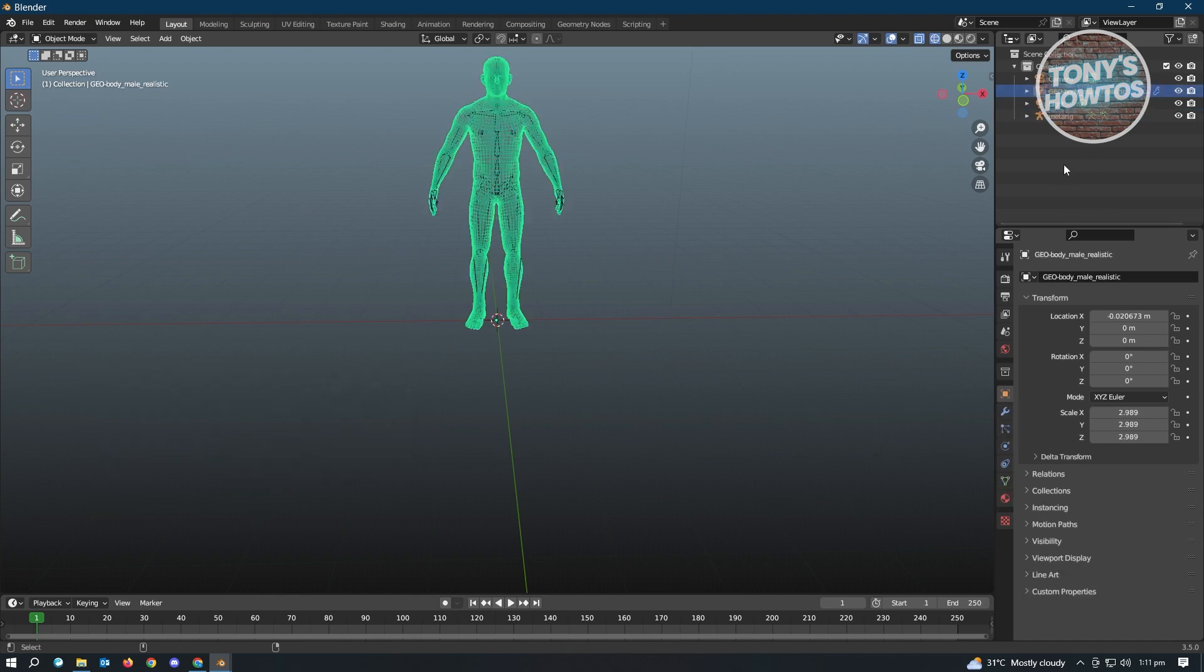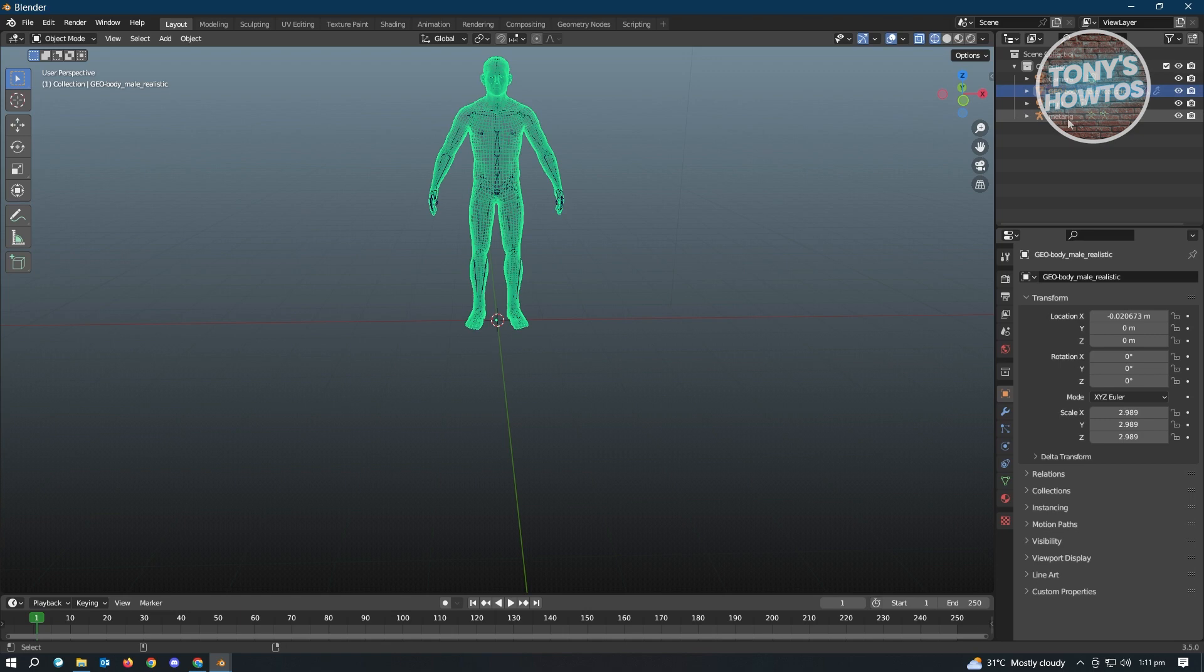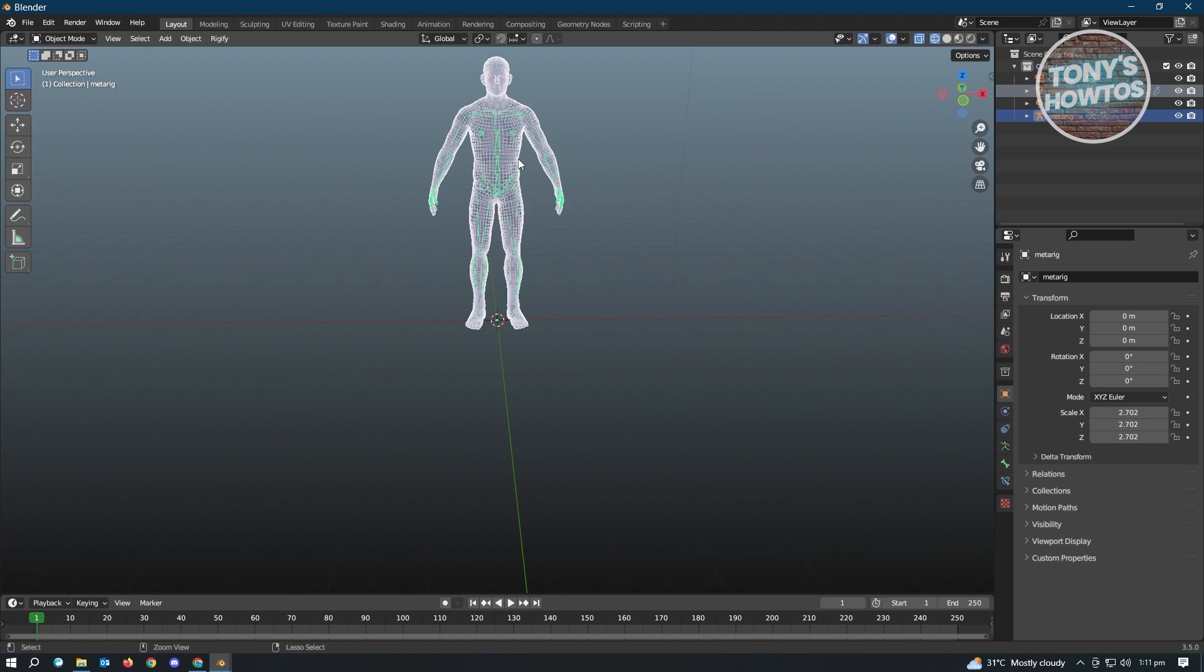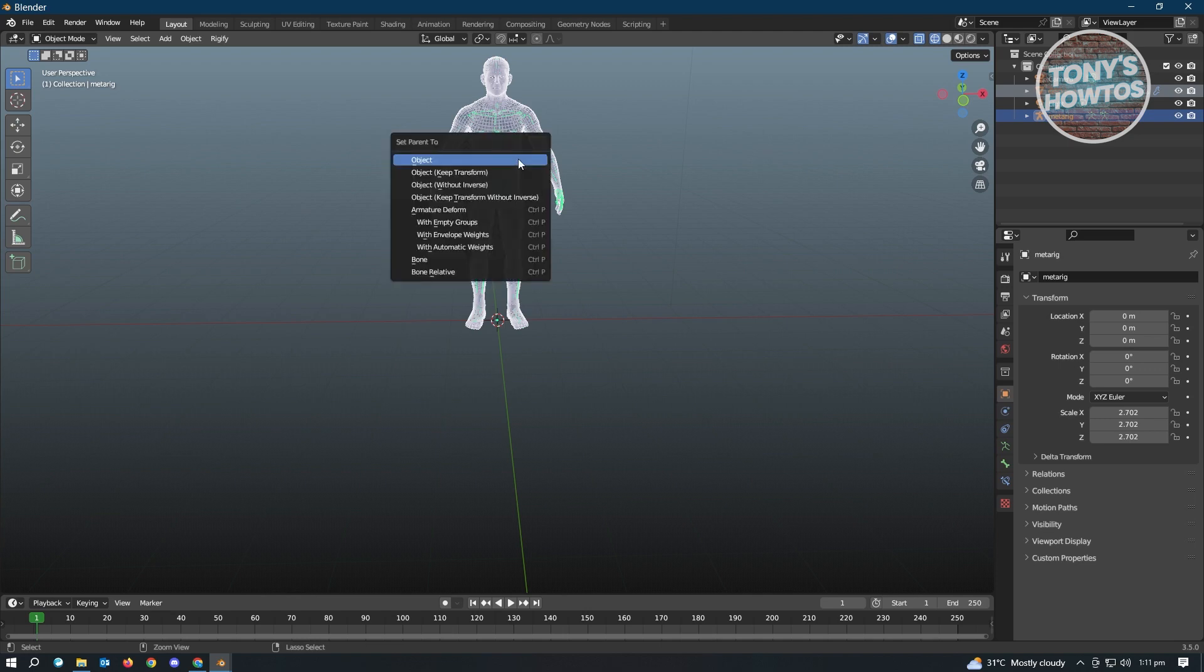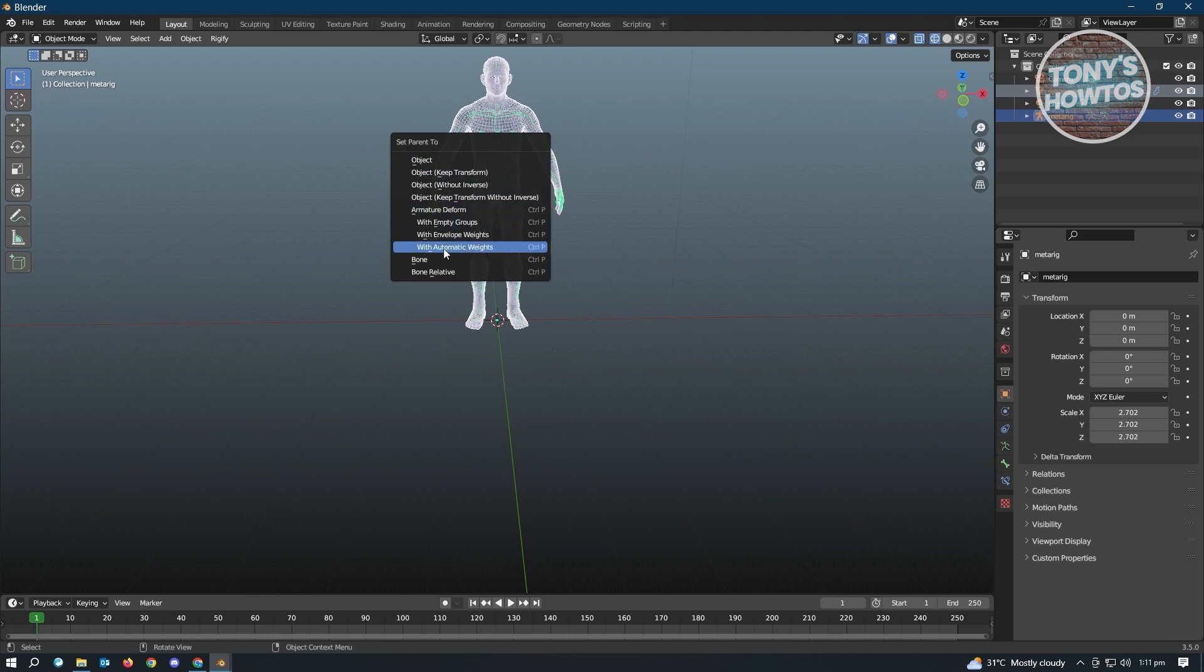So let's just select both of those. So first select your model, press on the Control on your keyboard and press on the rig. Now in here, you need to press on Ctrl+P on your keyboard. It's going to pop up this settings here. So we want to select With Automatic Weights under the Armature Deform.